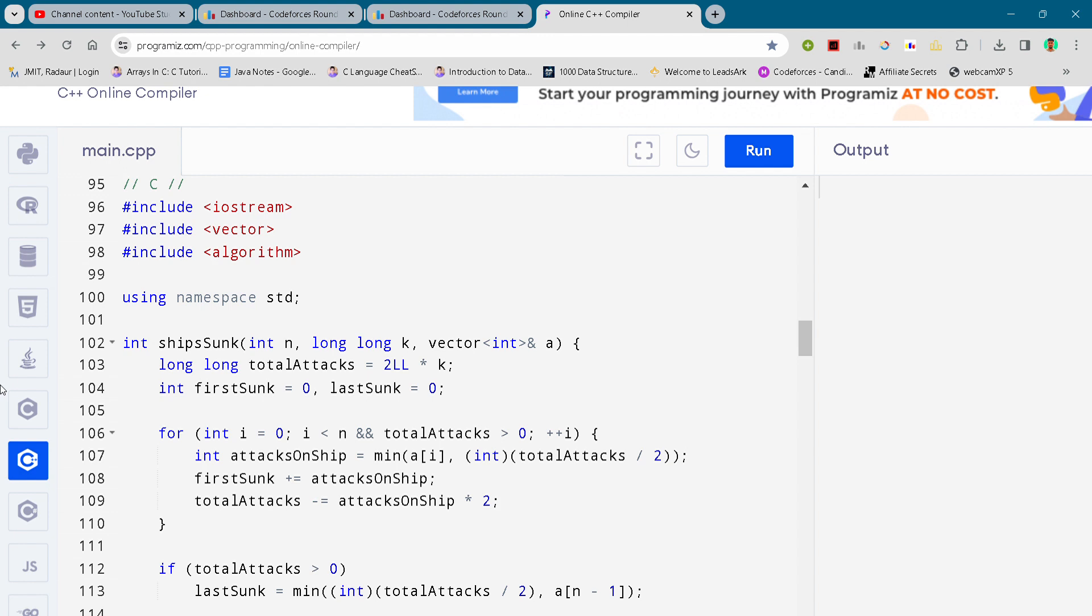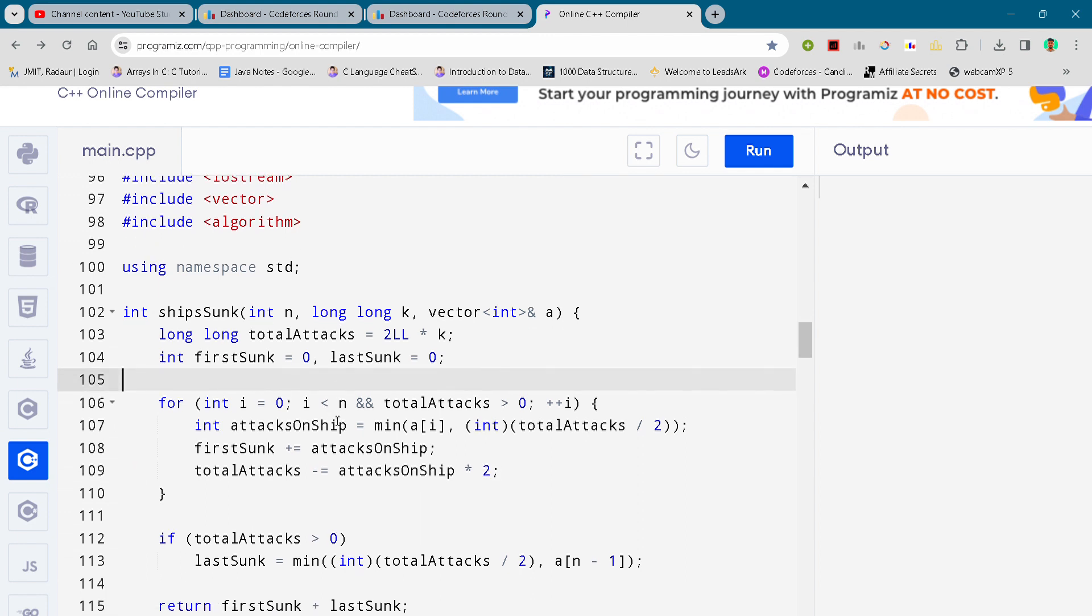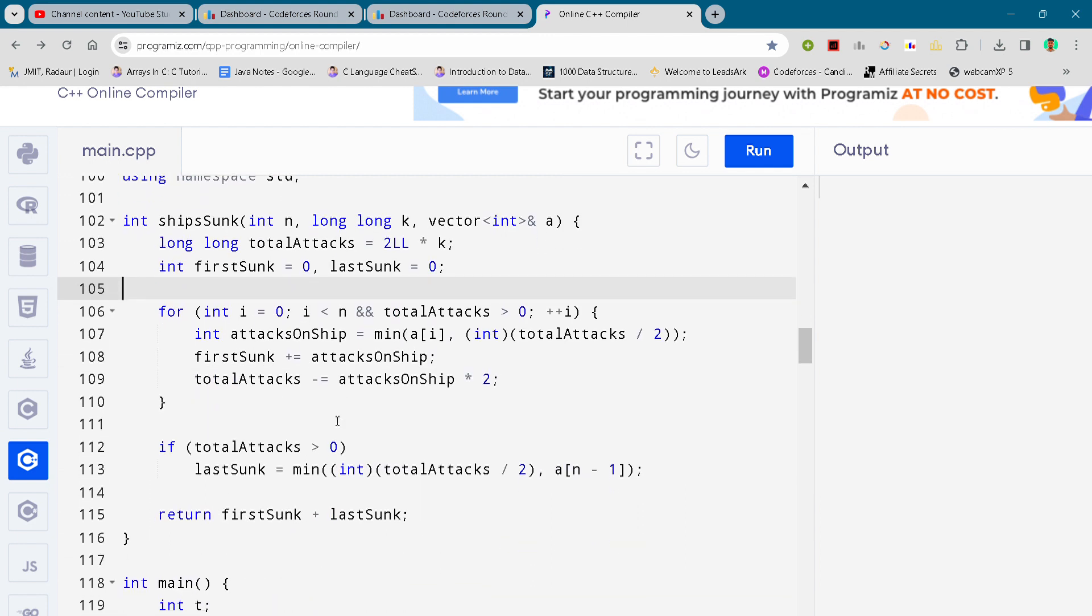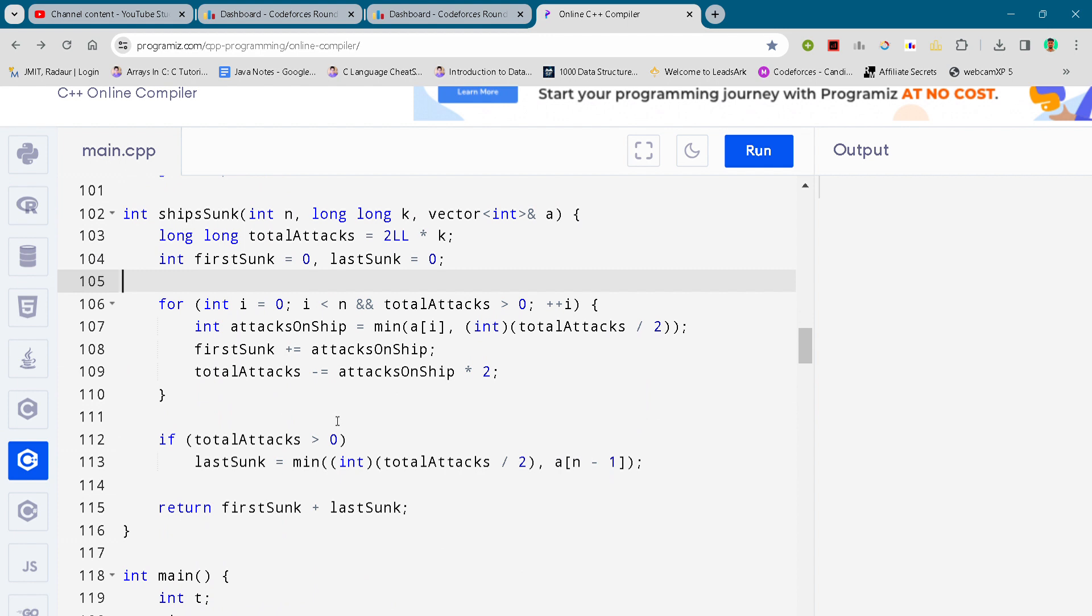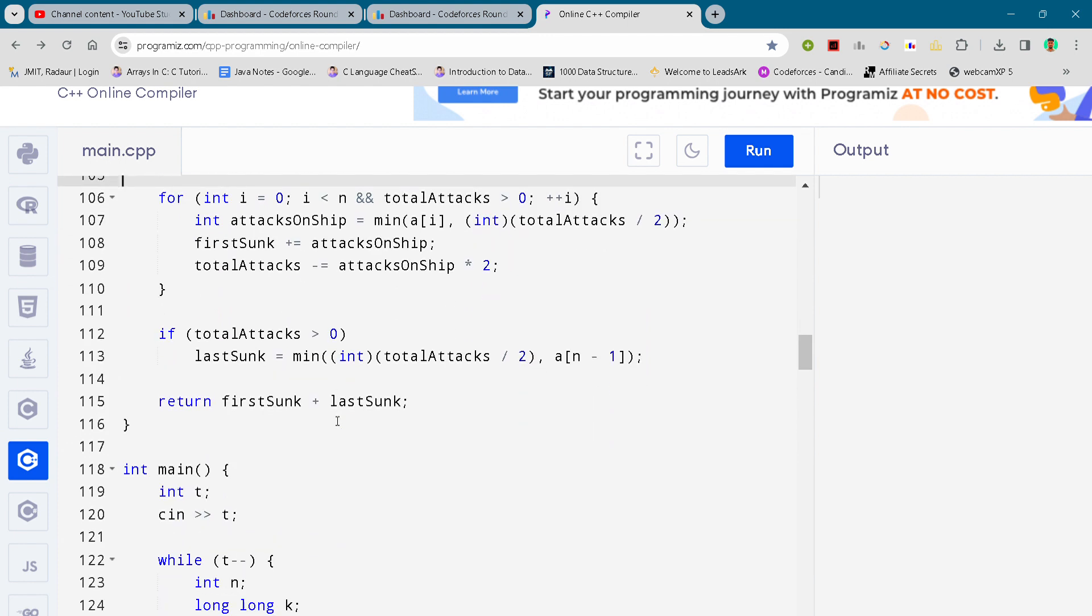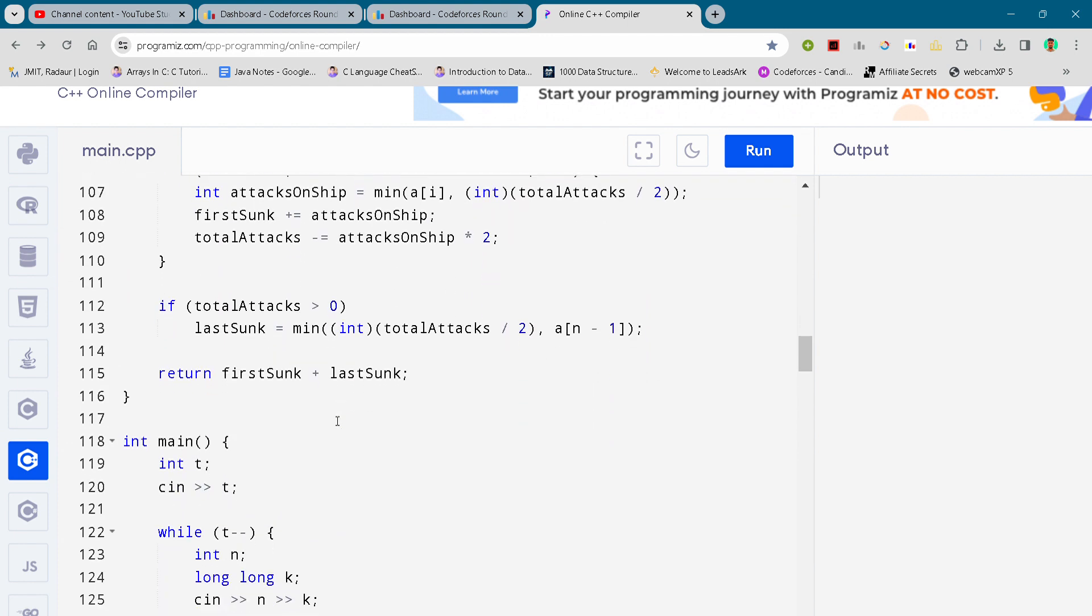Now coming to it, here is the code. I'll just scroll down. You can just pause the video or slow down the video to write the code.